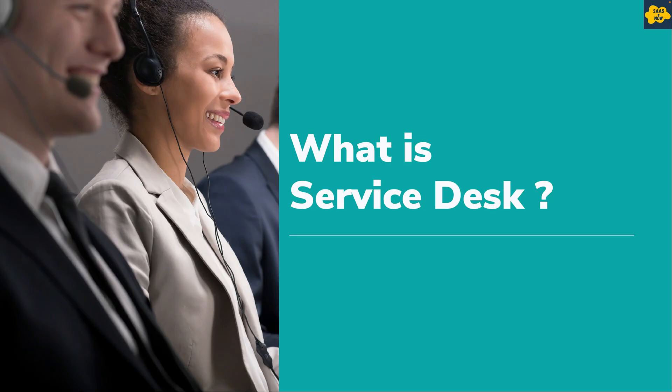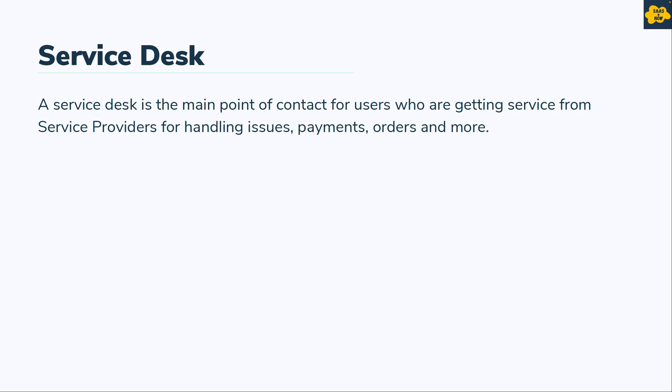Before we talk about IT Service Desk, let's see what is a Service Desk first. A Service Desk is the main point of contact for users who are getting service from service providers for handling issues, payments, orders and more.